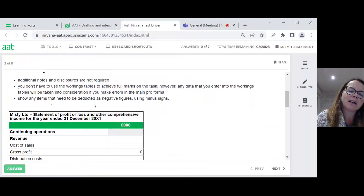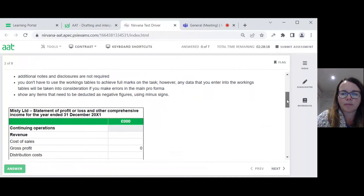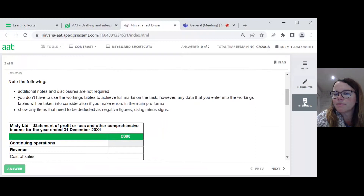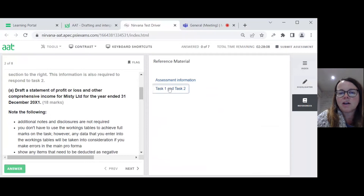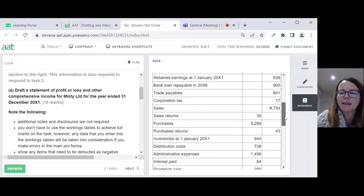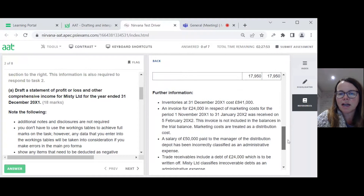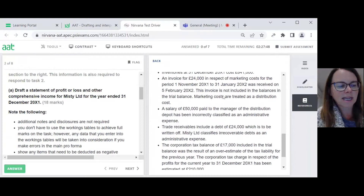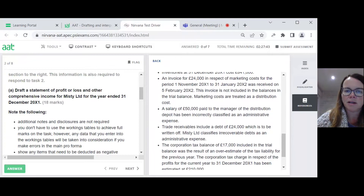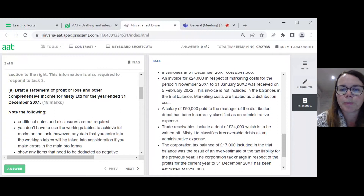It also says show any items that need to be deducted as negative figures using minus signs. The information is presented via this references button on the right. If I click on tasks one and two, I can see it has given me a trial balance along with some further information. What I'm going to do first is look at the further information and on a rough piece of paper note down what debit and credit adjustments I need to make, because some will affect task one and some will affect task two.